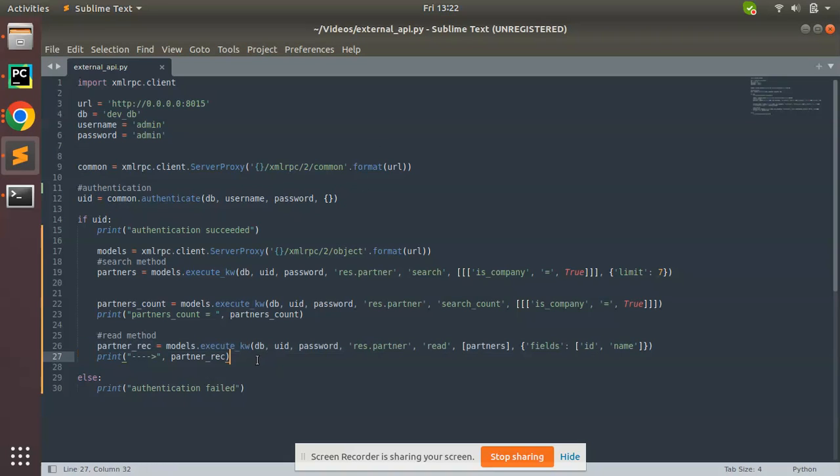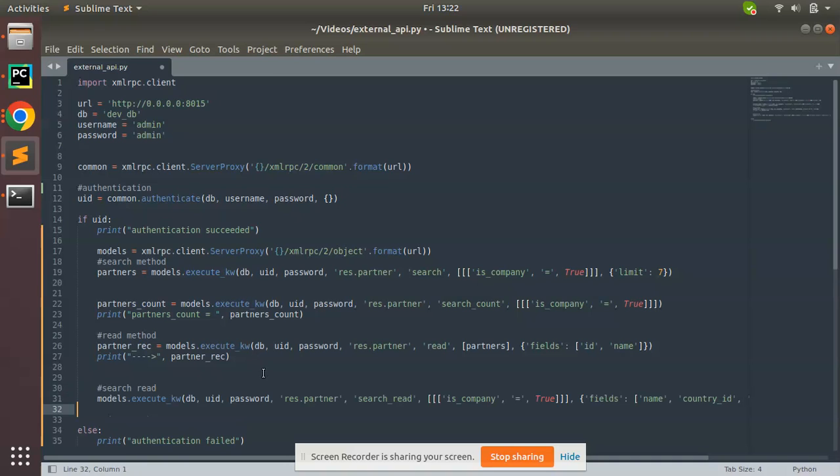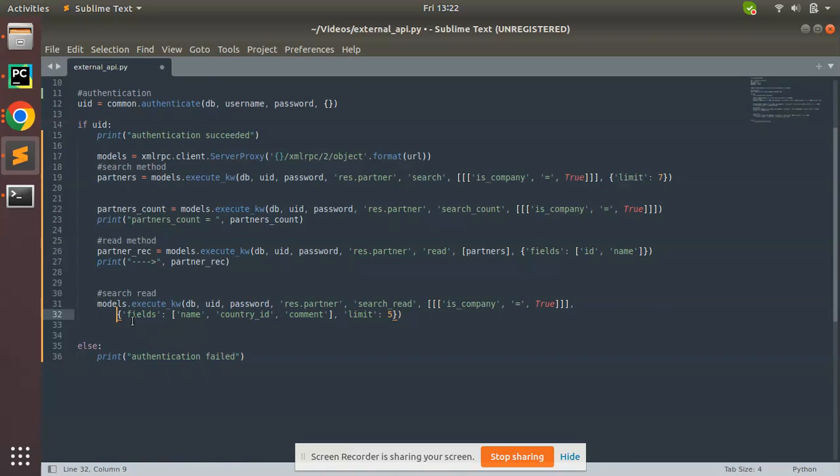I'll put it inside my Python file. This is Sublime editor and I'll put it here. What I'll do, I'll add a comment: search_read. And I'll paste the code which I have copied.